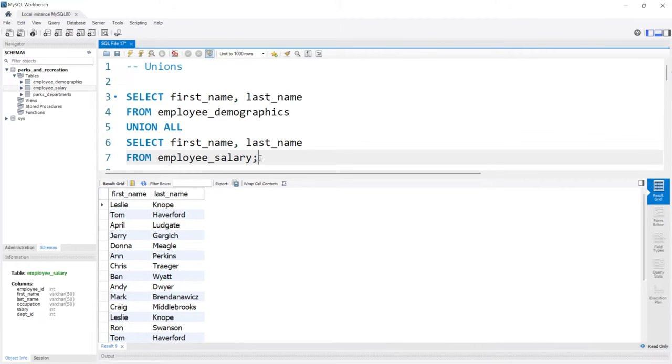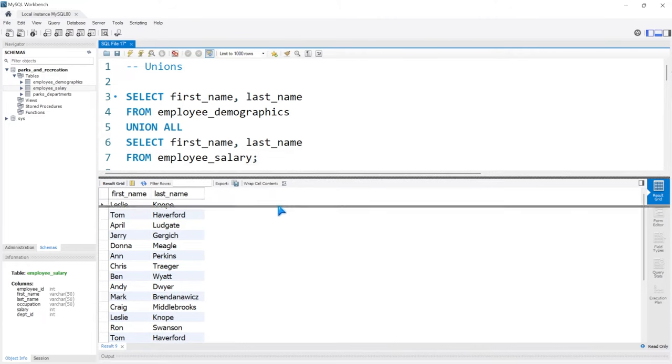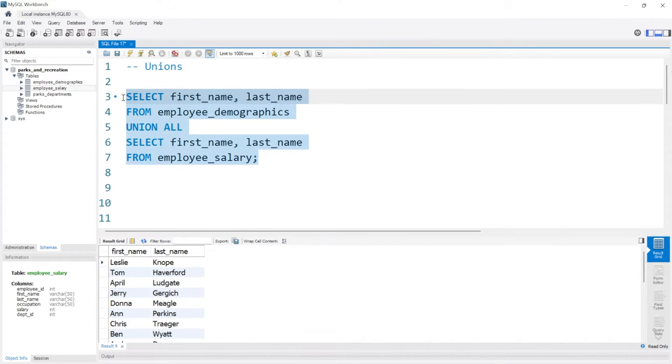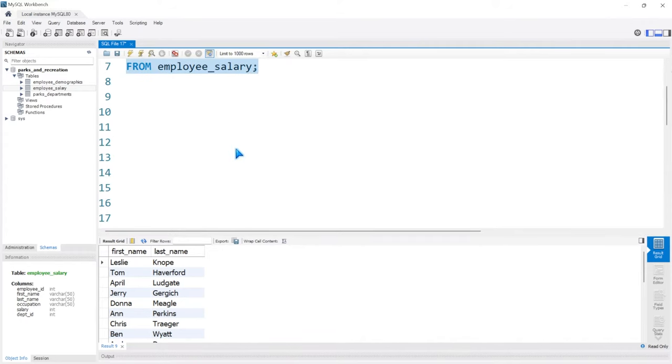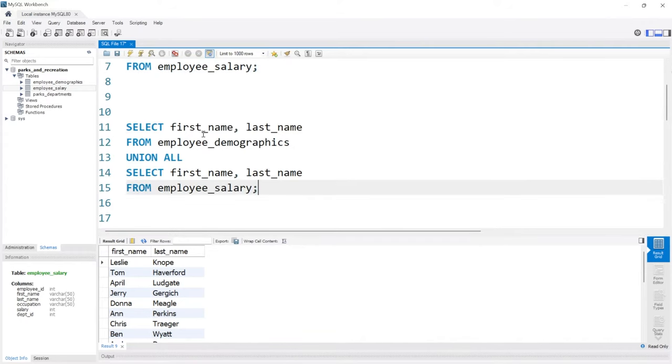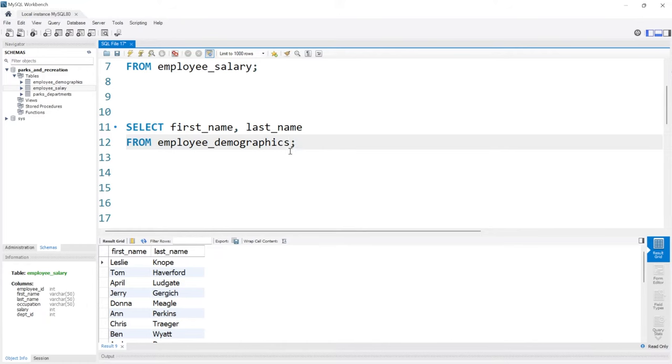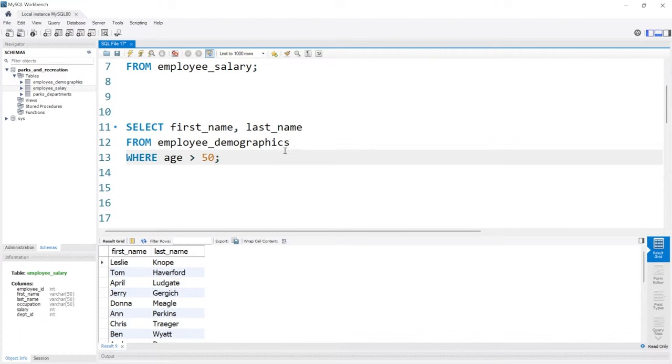Now that we know how to actually use a union, let's look at a use case. So let's copy this and let's put it right down here. Now, let's say in the employee demographics, we wanted to take the first name and last name where the age is greater than 50. And let's run this.